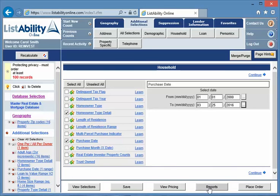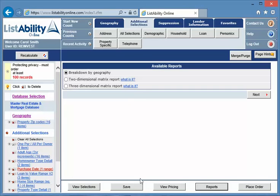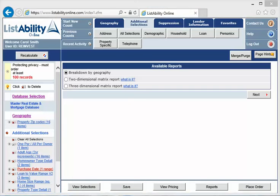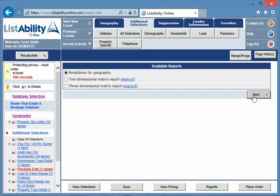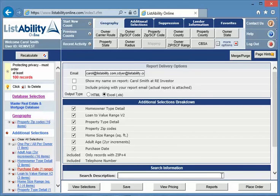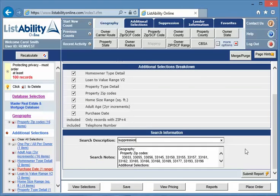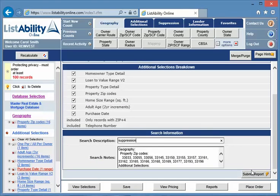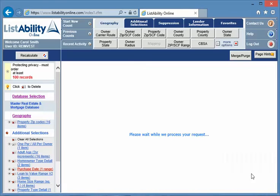And I'm going to come down to reports. Reports is your friend. Leave it at break by geography, next. All the boxes are checked, doesn't matter on this one, but we're going to call this one suppression, so there's no doubt about what's what in this report, and submit report.